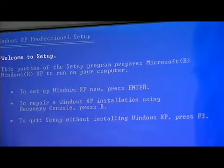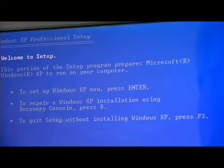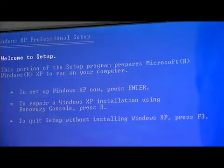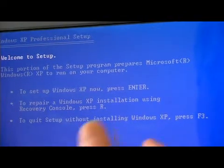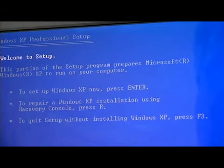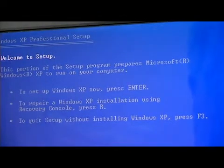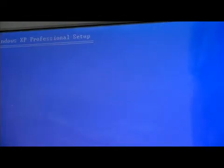If we want to set up the Windows XP operating system, format the drive and set up the operating system, we hit the Enter key.